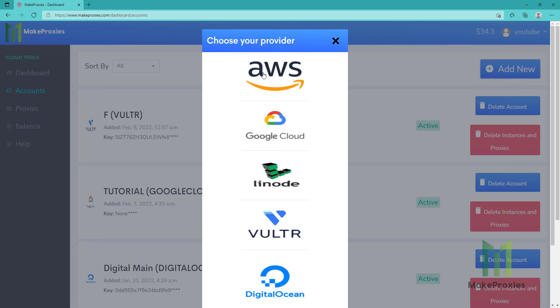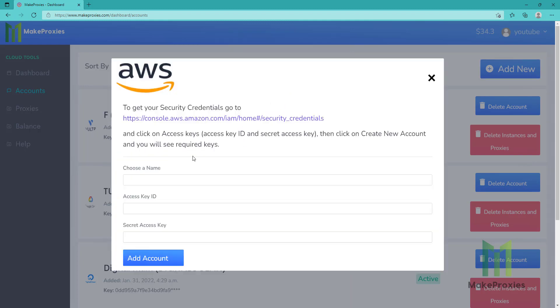It's really easy to connect your account. You just need to click on the provider and follow the instructions. You will go to this link and get your access key, for example, place it here and the secret key.